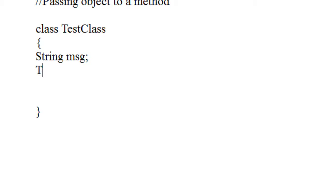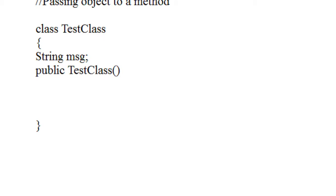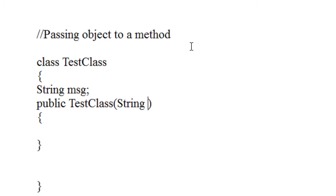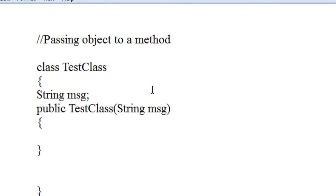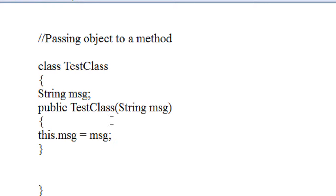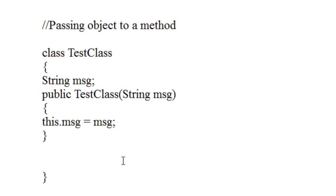Now I am going to create a constructor for this class — public. It is the constructor of that class. Of course, there is a string argument. This dot msg is equal to msg. I just set a value for the string variable called msg.